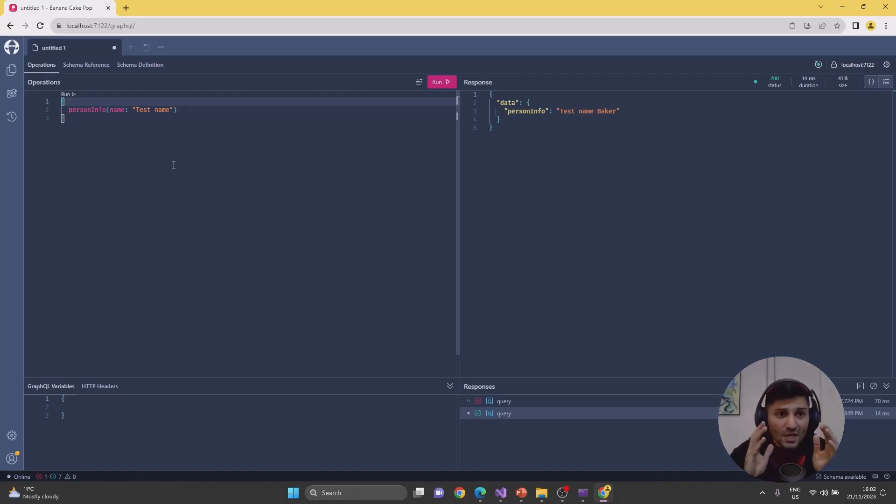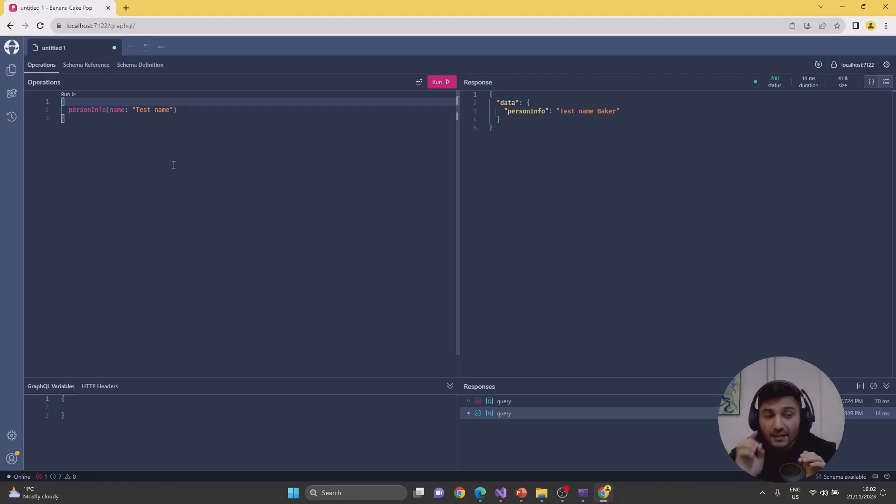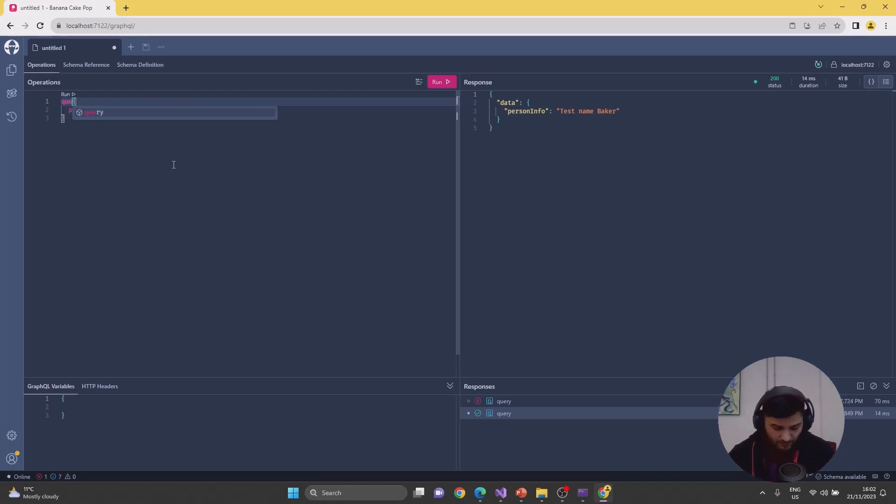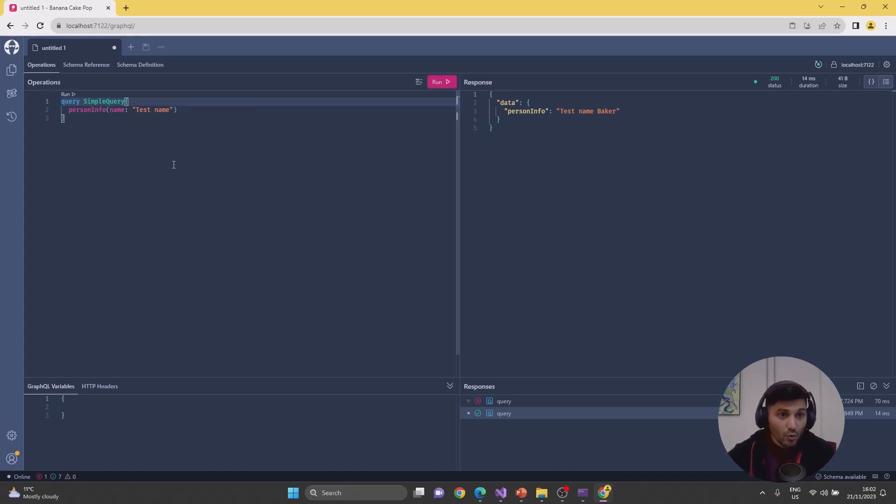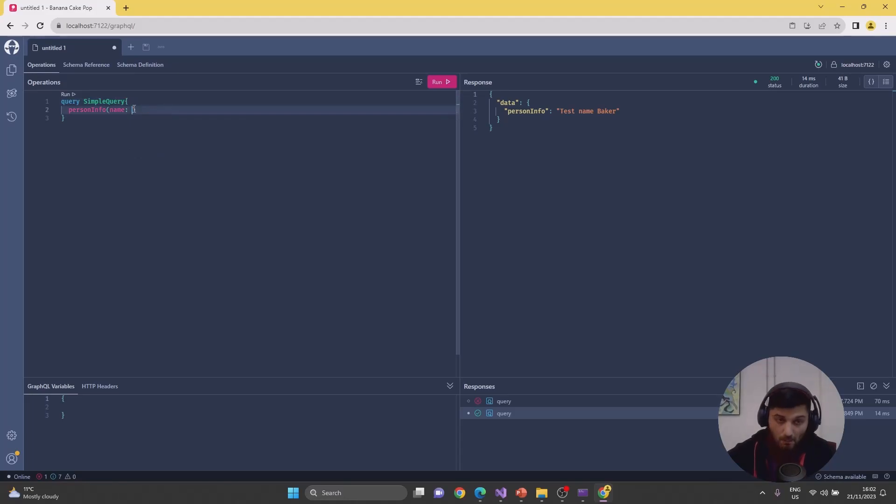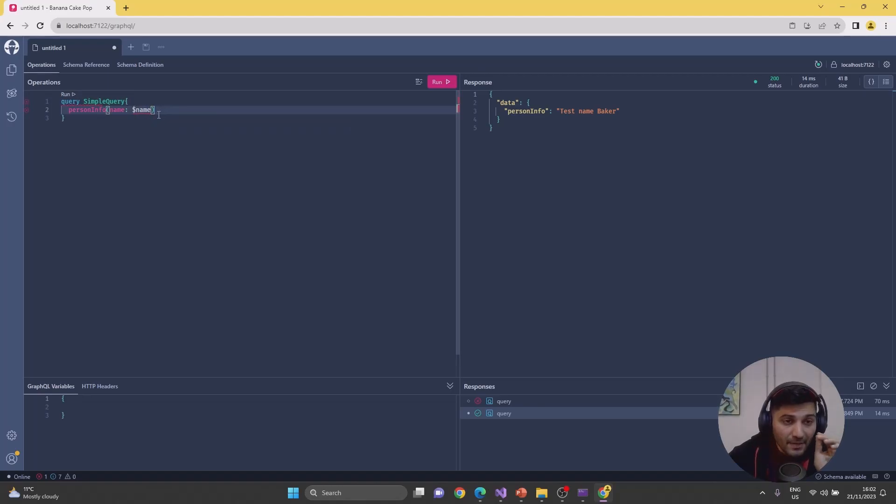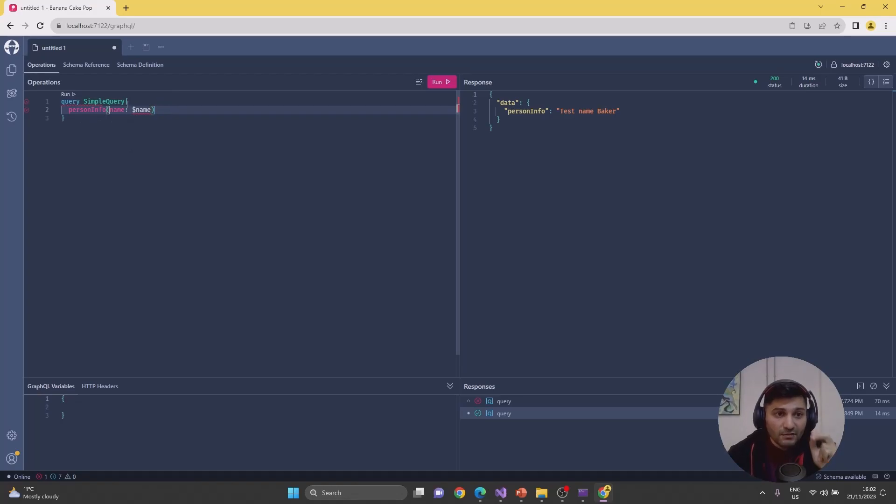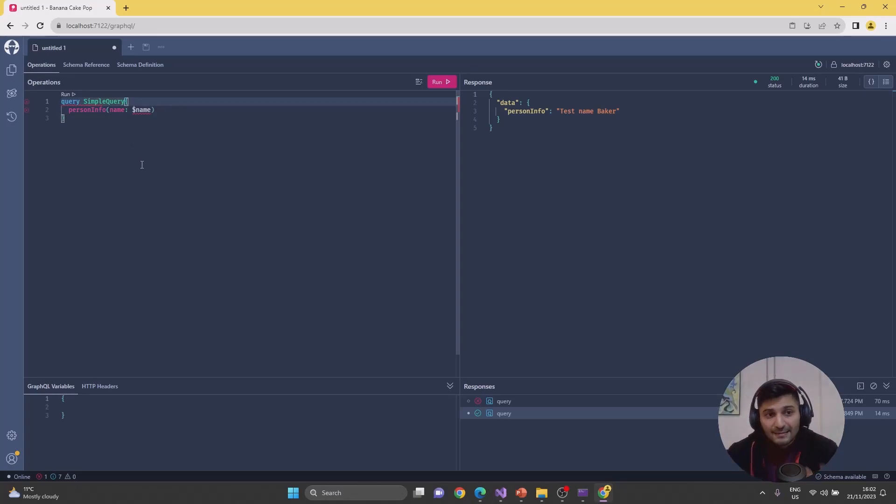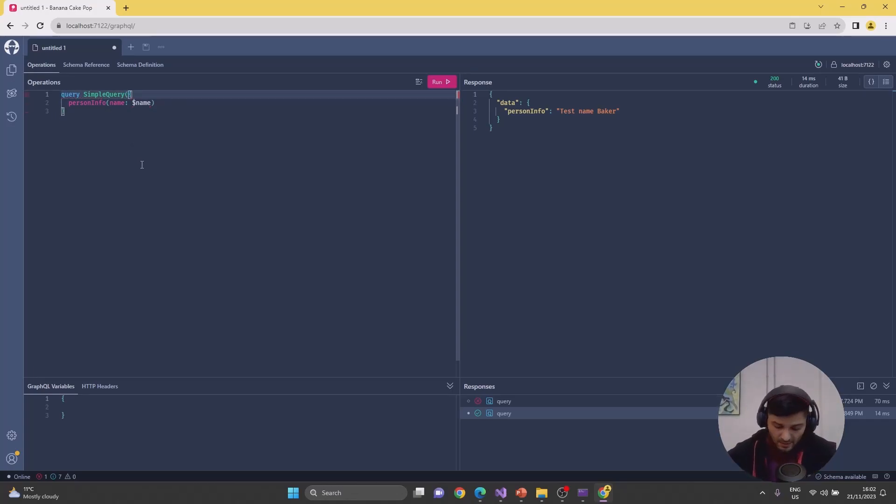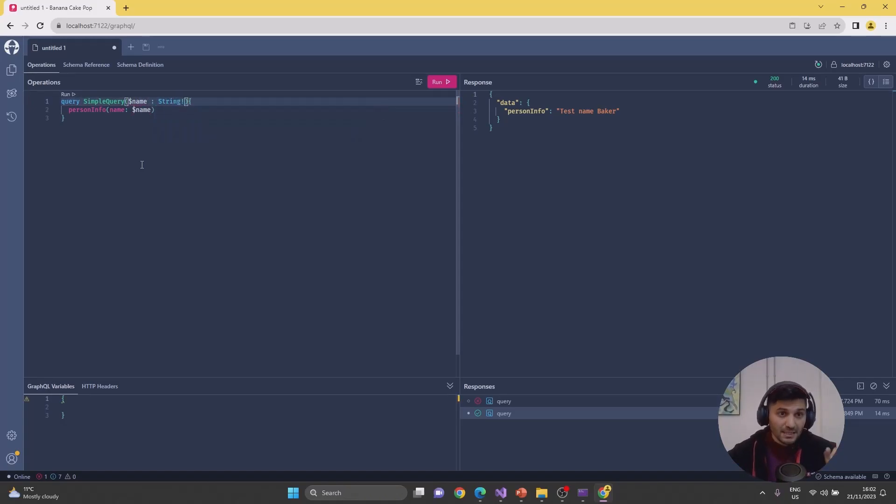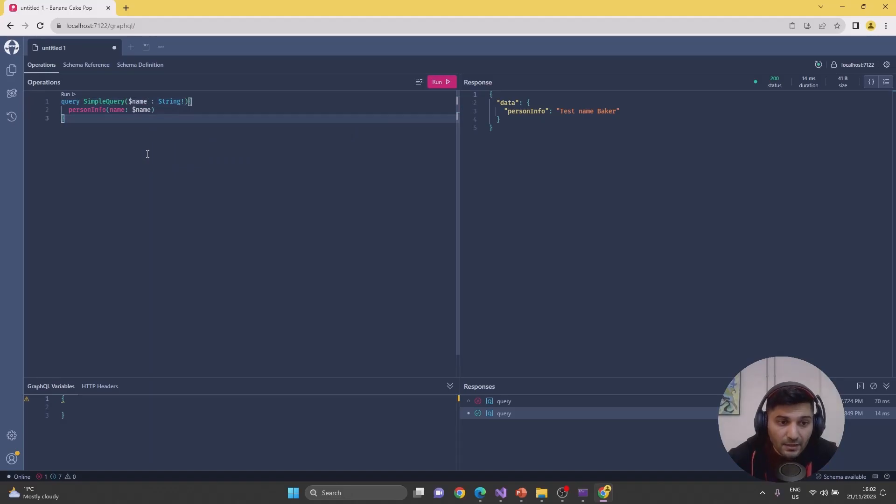So, query, let's name it SimpleQuery. I will provide this part from the argument. I want to provide dollar name as an argument to my person info. But without defining it in the root, it's not possible to send these arguments. I'm typing name, and it's going to be a non-nullable string.